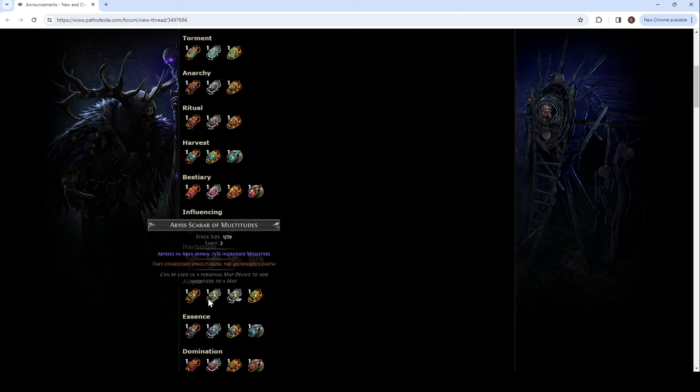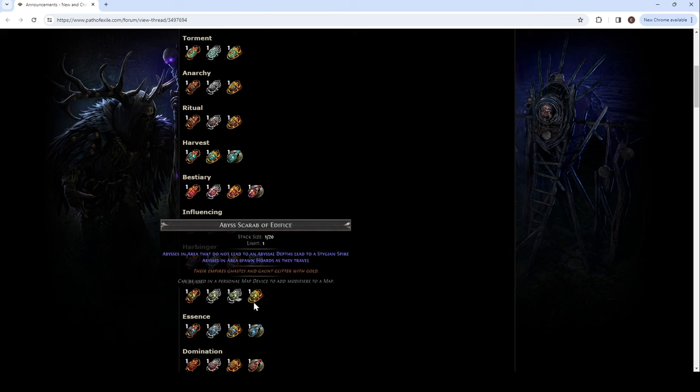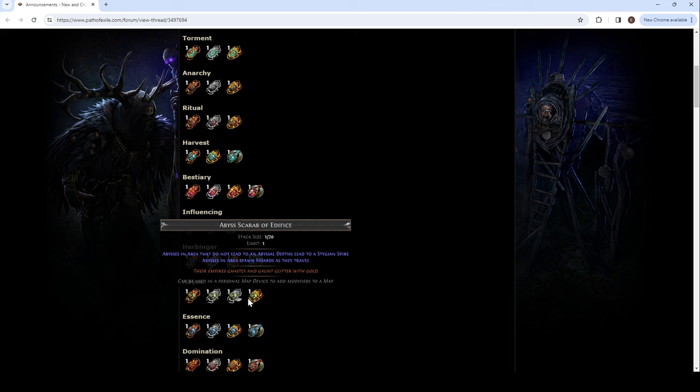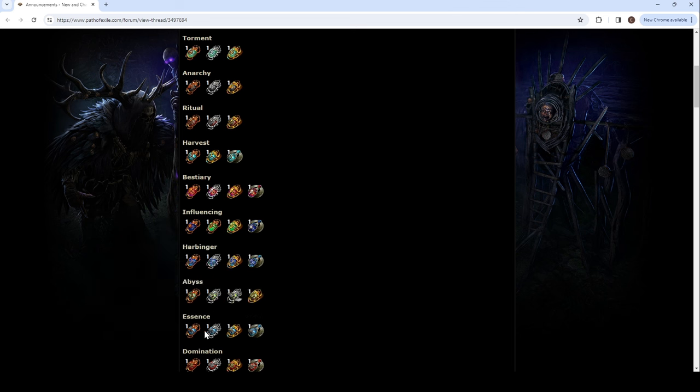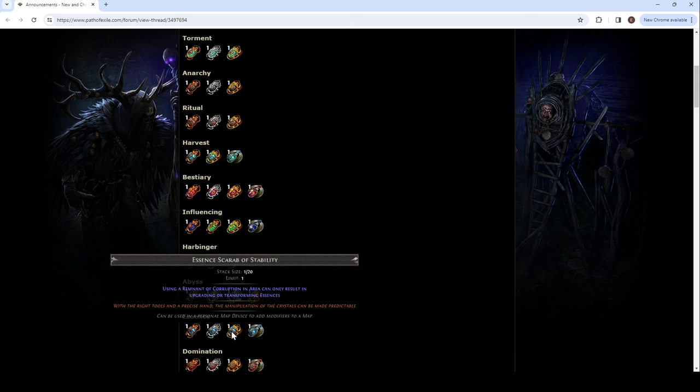Currency shards dropped by harbingers in area are duplicated. In area drop rarer currency shards. They don't upgrade. Is that from the tree? I think it's from the tree, actually. To abyss. 150% increased monsters. Rare abyss monsters have a 50% chance to drop an additional rare item with an abyssal socket. What the fuck? That's so cool.